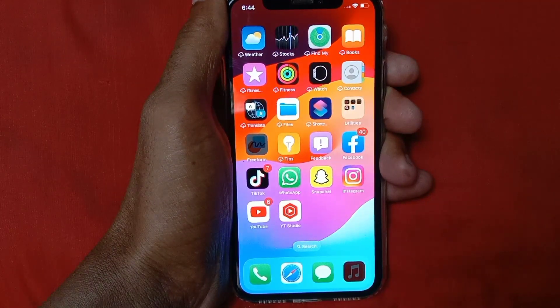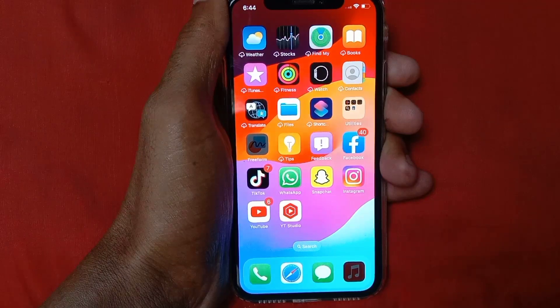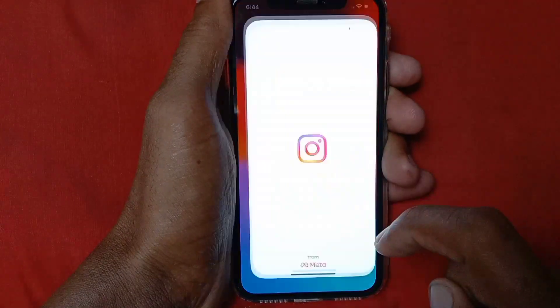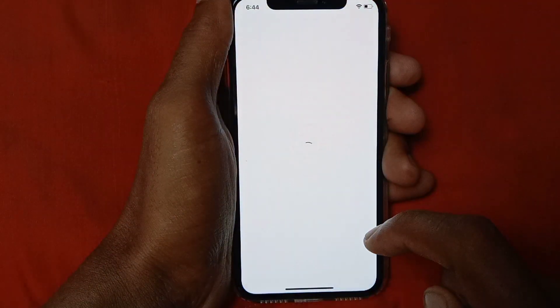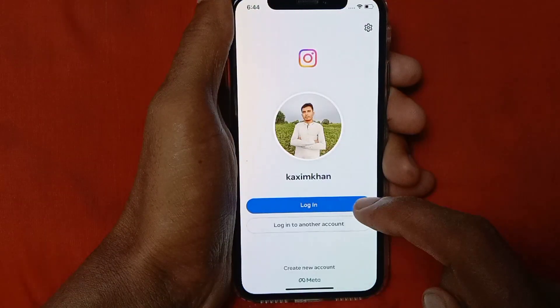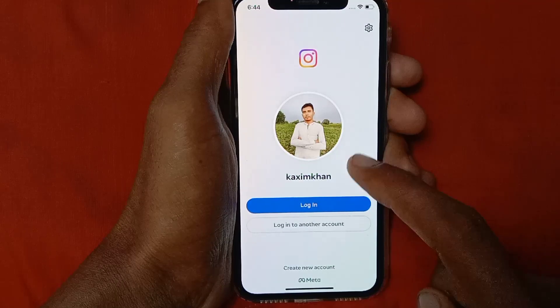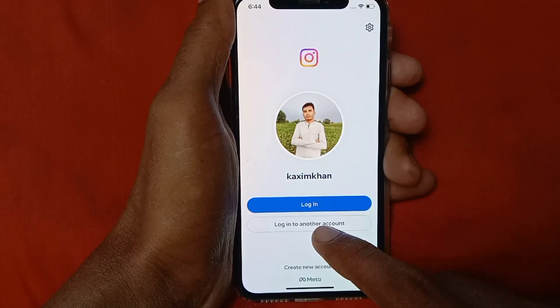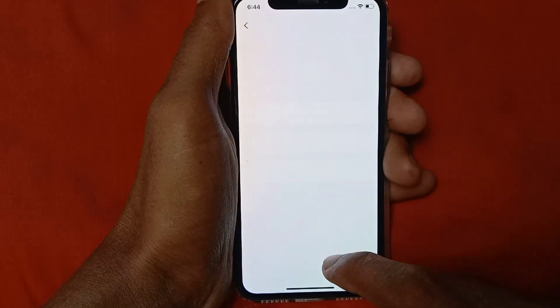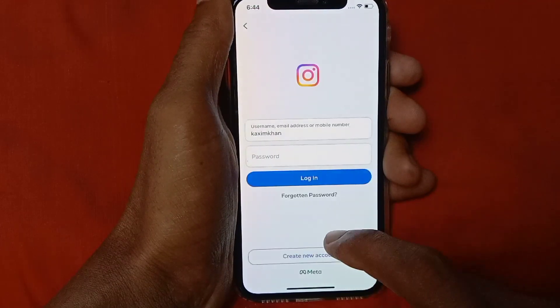After doing this, log in to your account and check that your problem is fixed or not. If you're still having this problem, open your Instagram app. When you reinstall the app, this type of interface will open — you need to click on Login to Another Account.